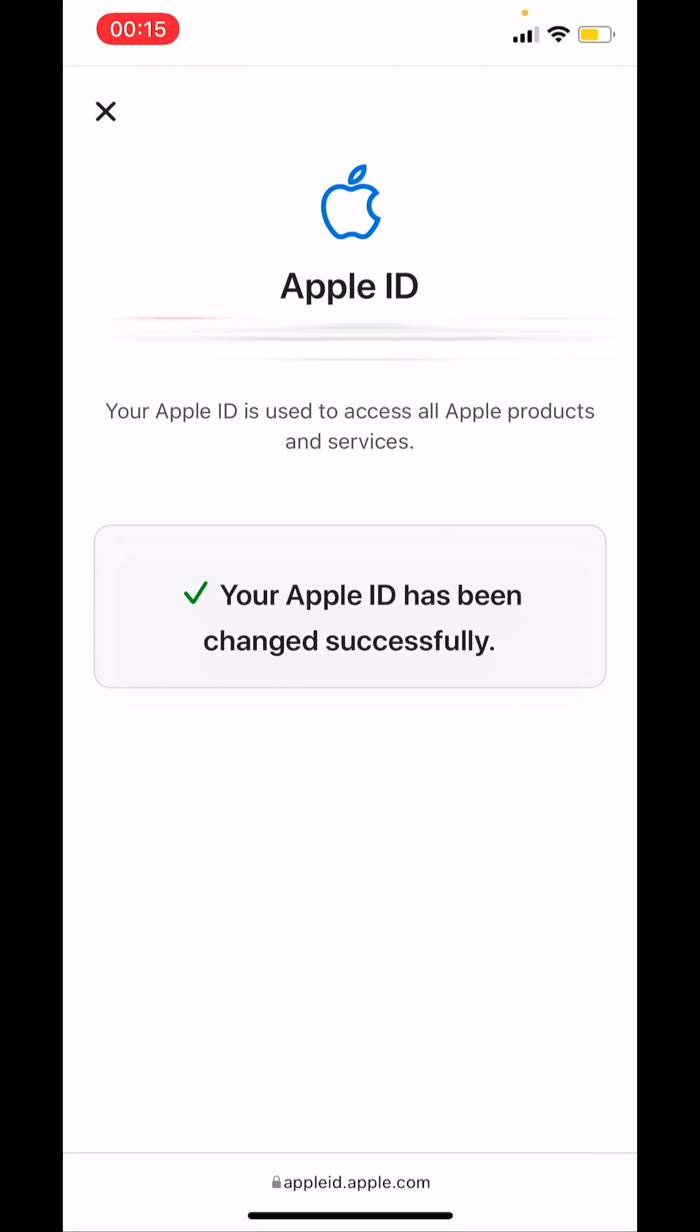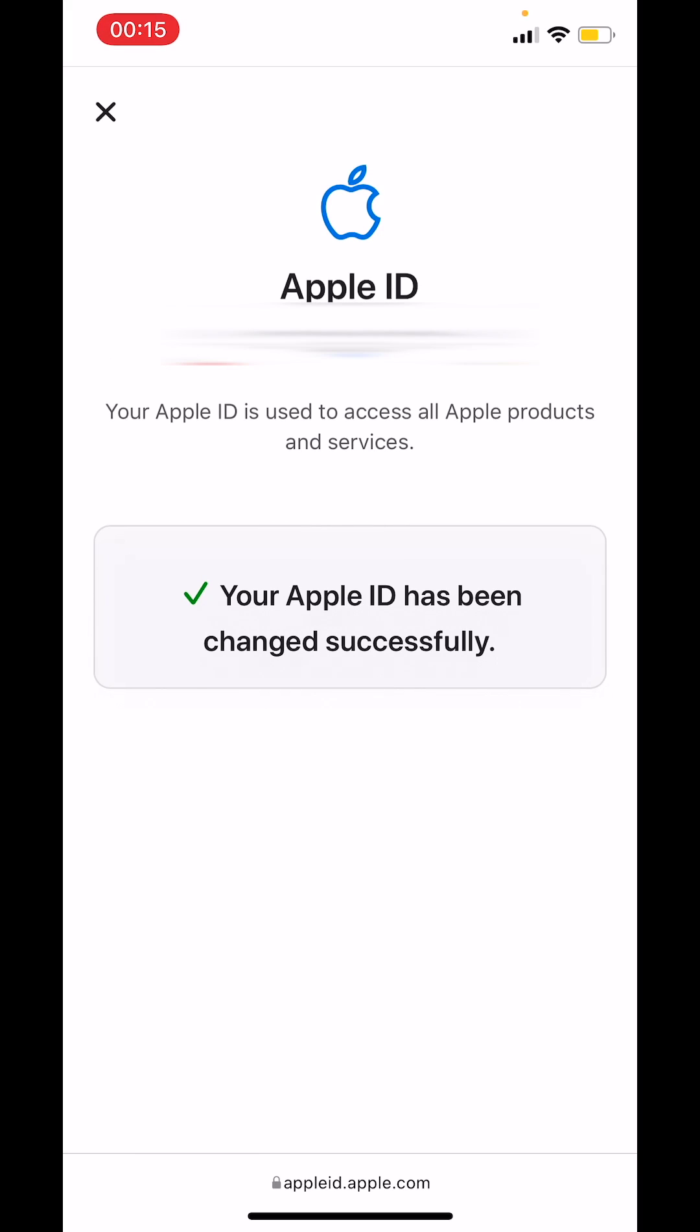And if you use services like iCloud or Messages to share with your friends and colleagues, sign in to those services with your updated Apple ID. So that is how you change your Apple ID email address on an iPhone.